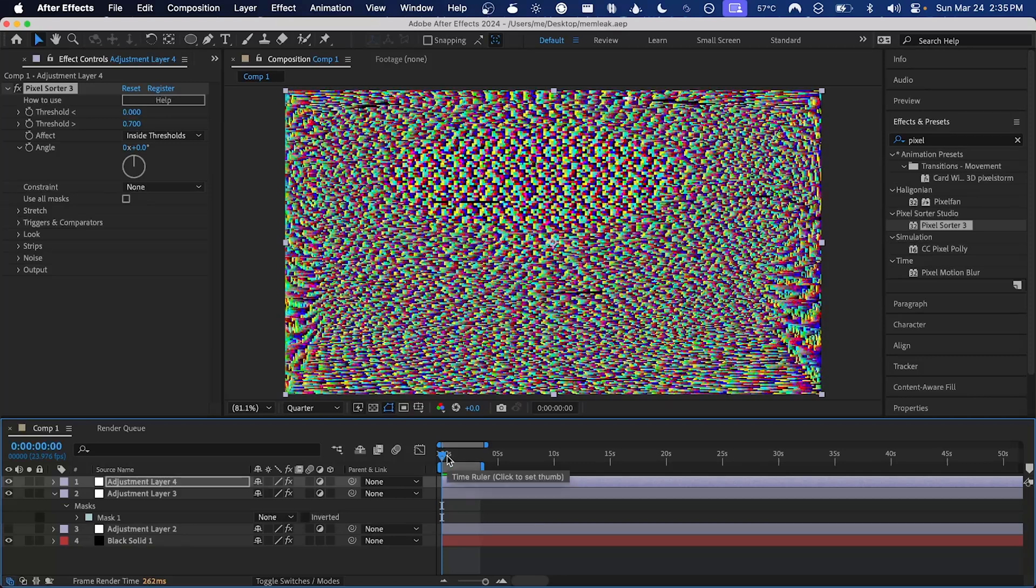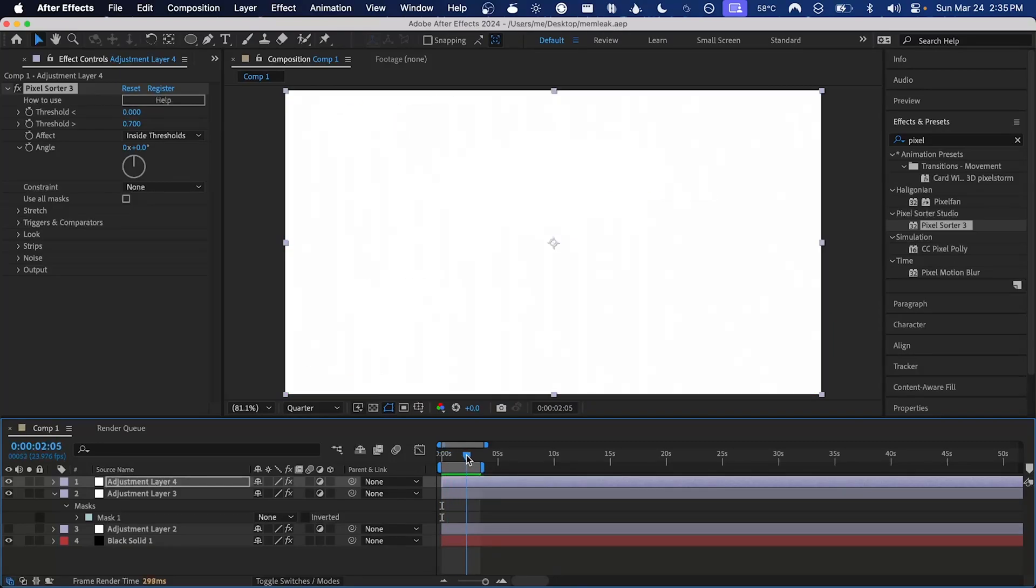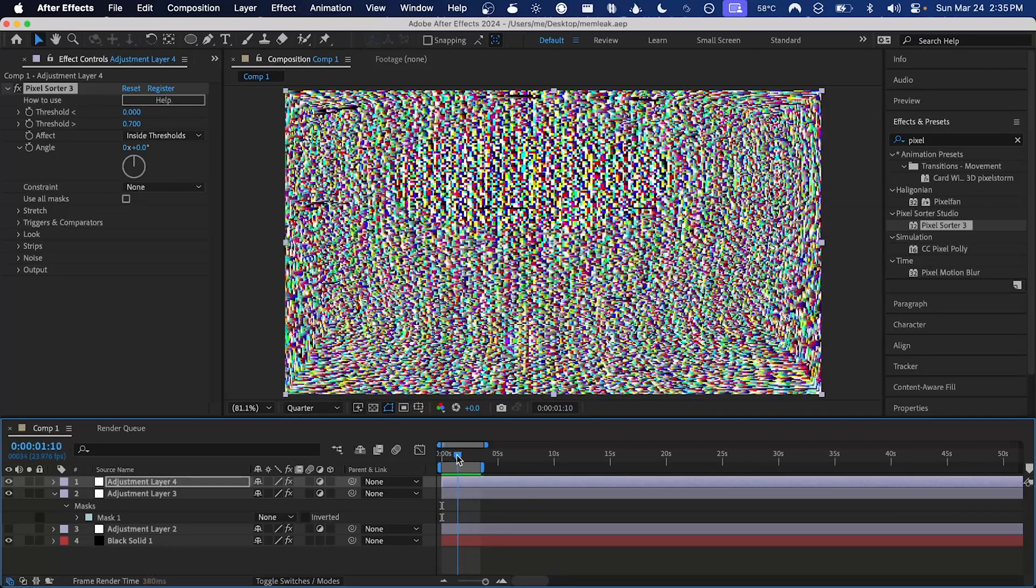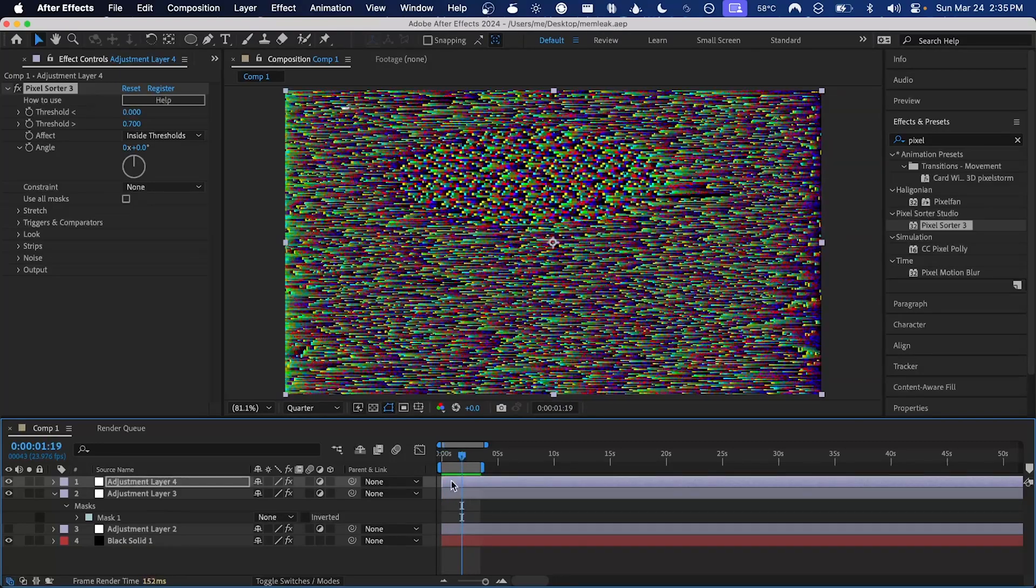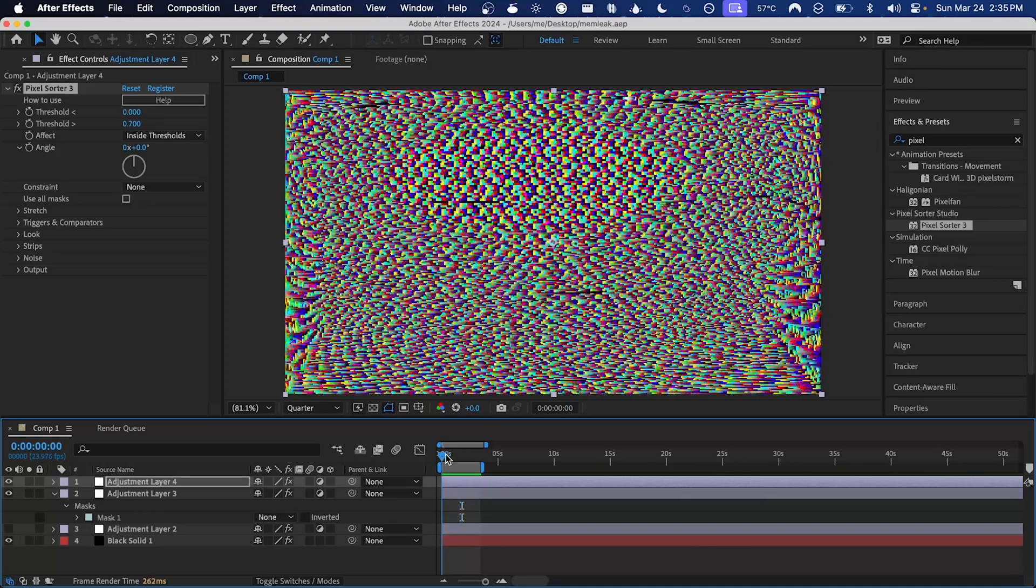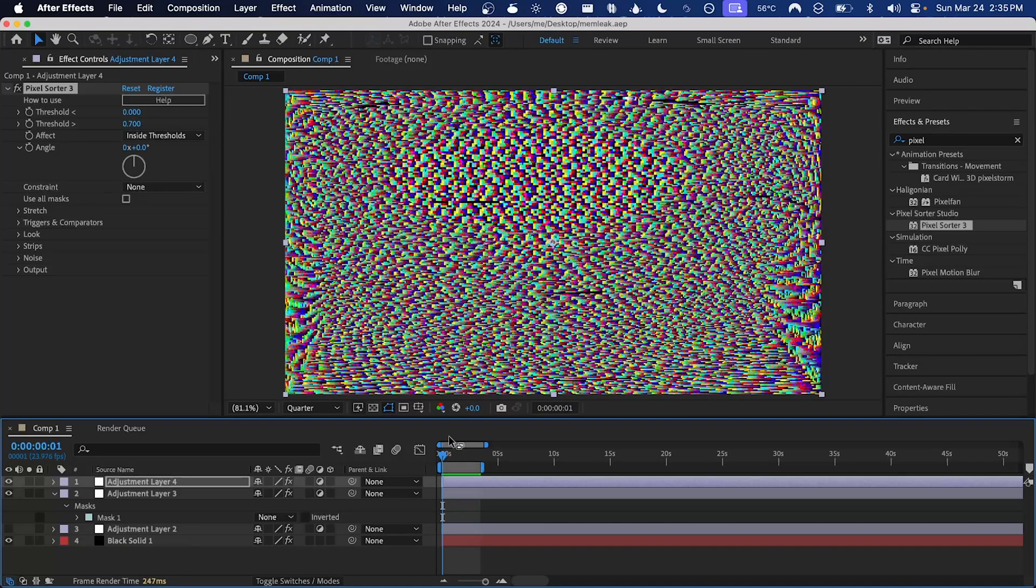Because every time you use memleak, it produces a different output. And so if it's producing something you like and it's cached, as you can see by the screen bar on the timeline, you'll want to render it out and then re-add it to the comp so that it looks the same from now on.